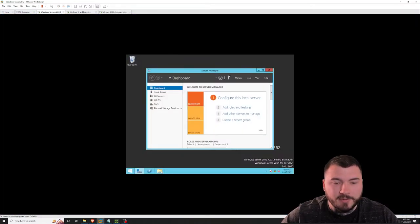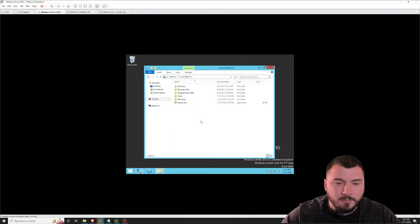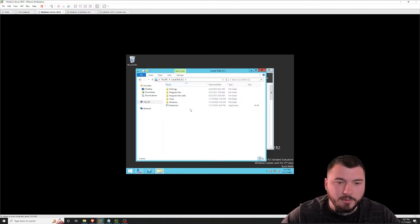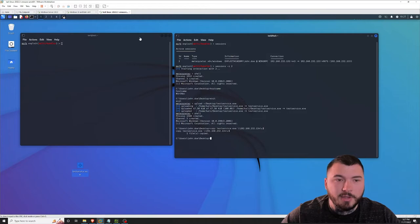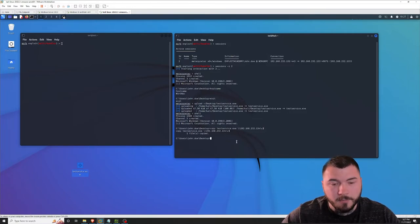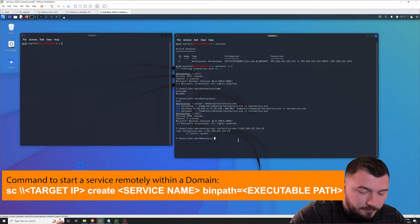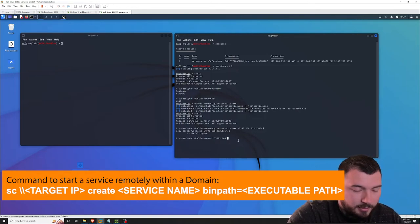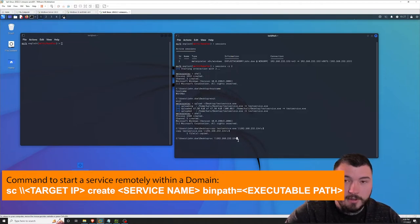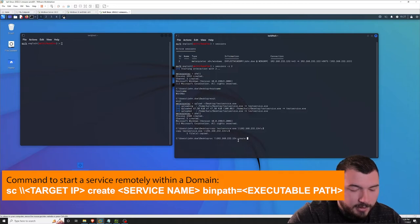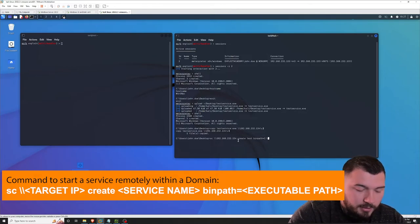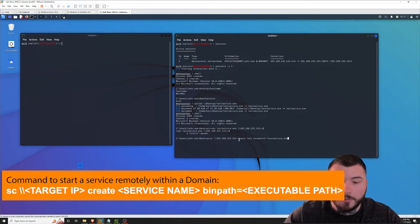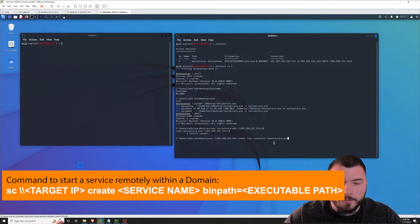Let's go over to the domain controller and see if we can see it inside our C drive. Right there — we're inside the C drive of the domain controller and you can see test-service right here. Now let's create a service that we can then execute, which will then execute our payload. So let's type in SC 192.168.232.134, which is the IP of our domain controller, and we're going to create a service called test, and point that service to C:\test-service.exe, which is our payload.